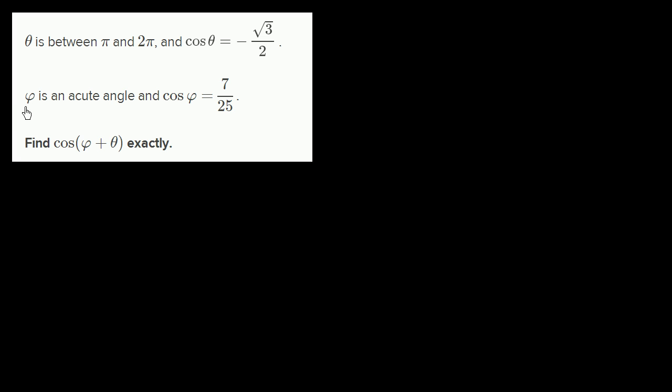We're told theta is between pi and 2 pi, and cosine of theta is equal to negative square root of 3 over 2. Phi is a positive acute angle, and cosine of phi is equal to 7/25. Find cosine of phi plus theta exactly — essentially, can we figure it out without a calculator?